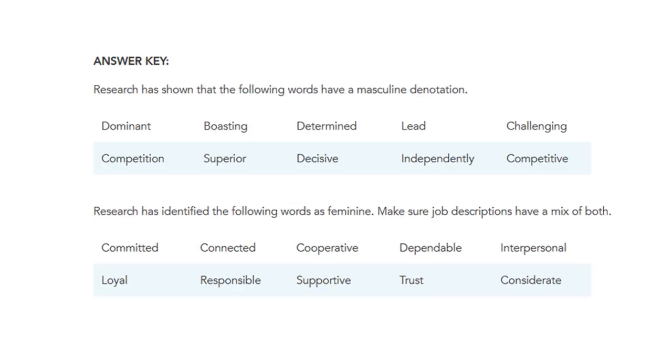And here are the feminine words that could be used to replace them. Committed, connected, cooperative, dependable, interpersonal, loyal, responsible, supportive, trust and considerate.